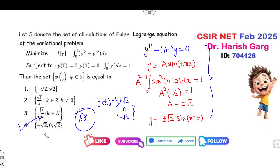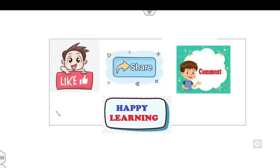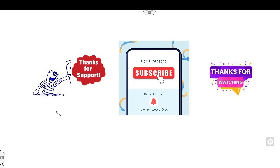I hope this approach looks good and supports you. Please like and comment on the video. I will upload the next video related to linear algebra and real analysis very soon. Till then, please share this video, comment, and don't forget to subscribe to my YouTube channel. Best of luck, students — happy learning!